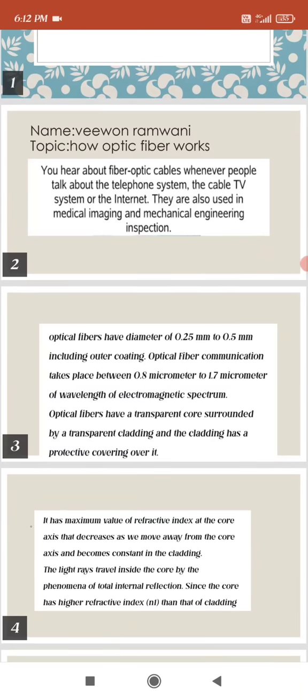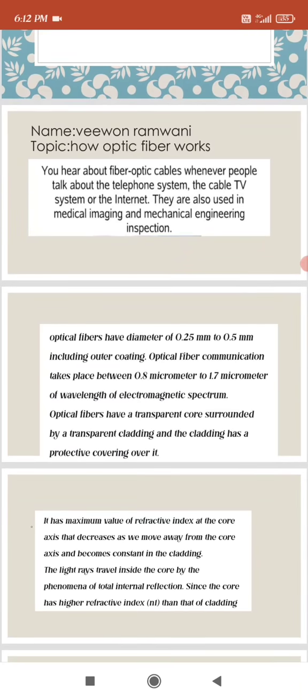Optical fibers have a diameter of 0.25 mm to 0.5 mm including outer coating. Optical fiber communication takes place between 0.8 micrometers to 1.7 micrometers of wavelength of the electromagnetic spectrum.